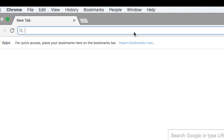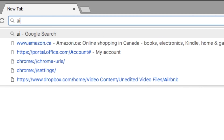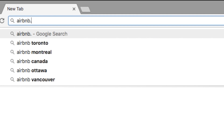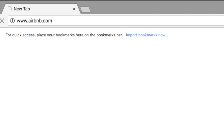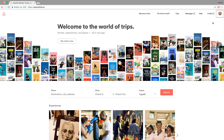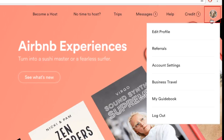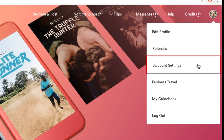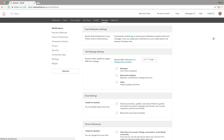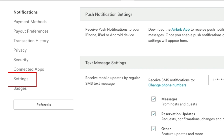First, open your web browser and go to Airbnb.com. Move your cursor over your picture, then click Account Settings. From the menu on the left, click Settings.